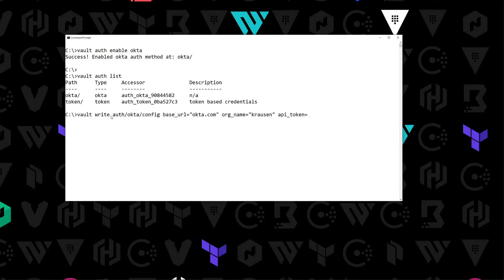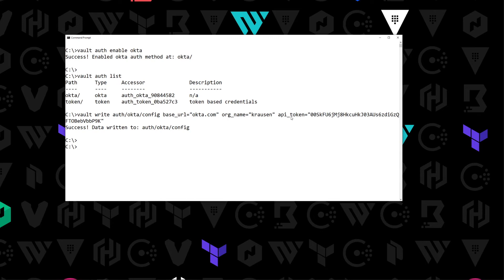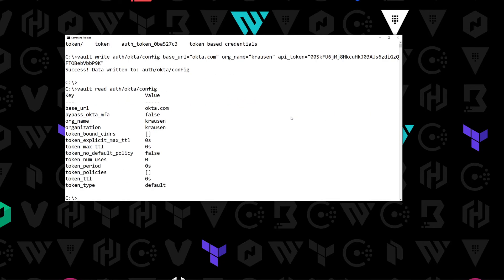The last thing is the API token we just created, so I'm going to copy that out — don't worry, this will be deleted as soon as I'm done with this video. We hit enter and we've written the configuration for our Okta auth method. To read it back, we do vault read auth/okta/config, and you can see the base_url is okta.com and the org_name is Krausen.